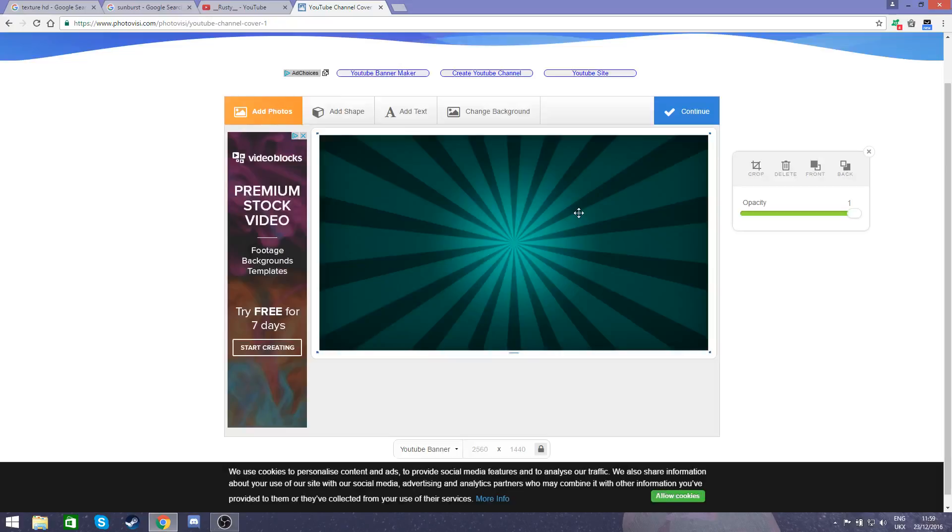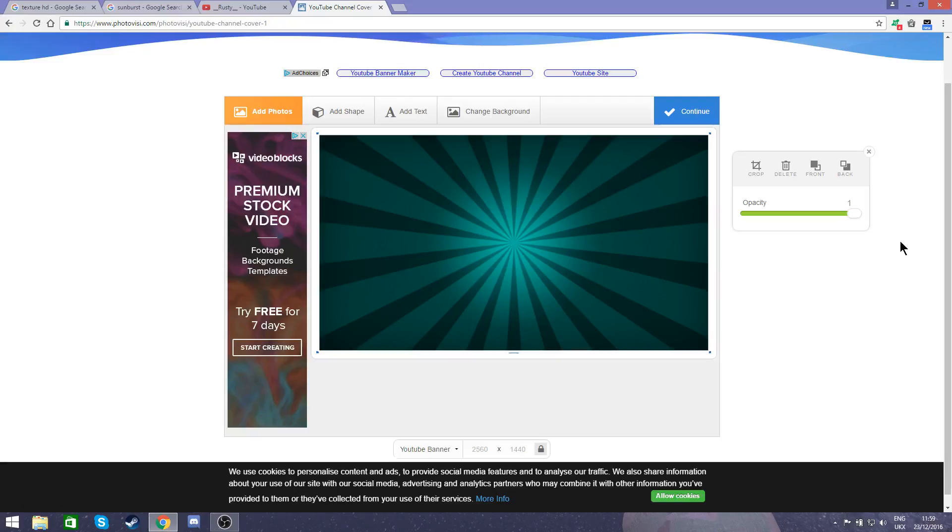You have now got your banner background. The opacity, I wouldn't recommend changing because as you can see it can ruin it. I just keep that to full and move on.